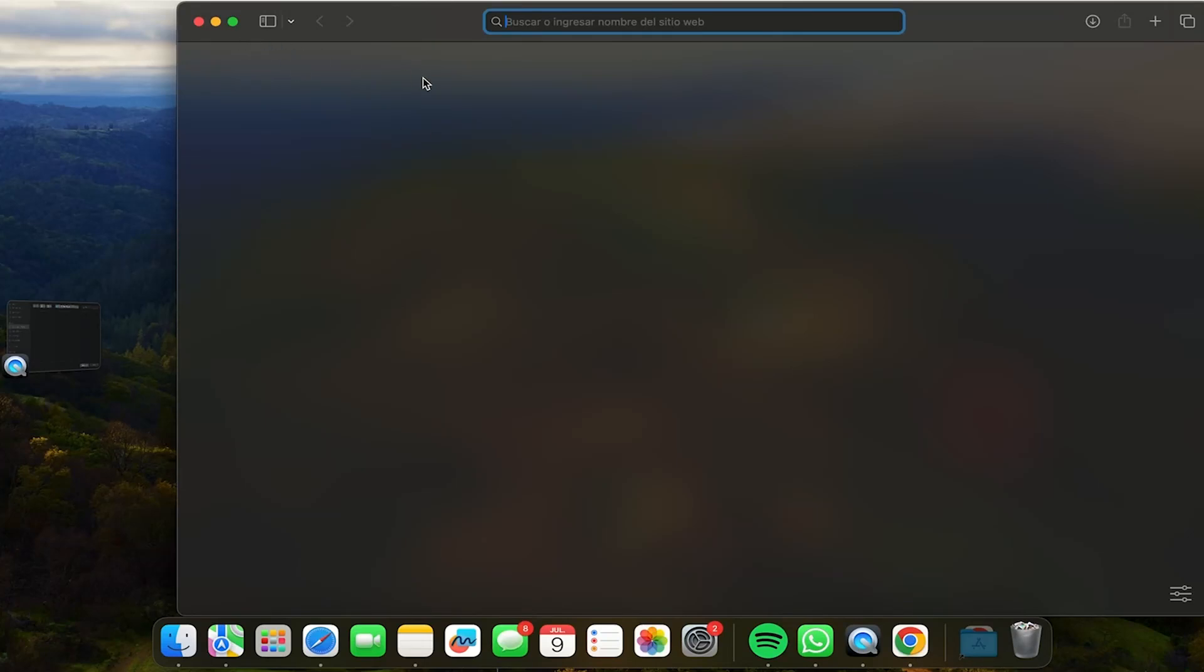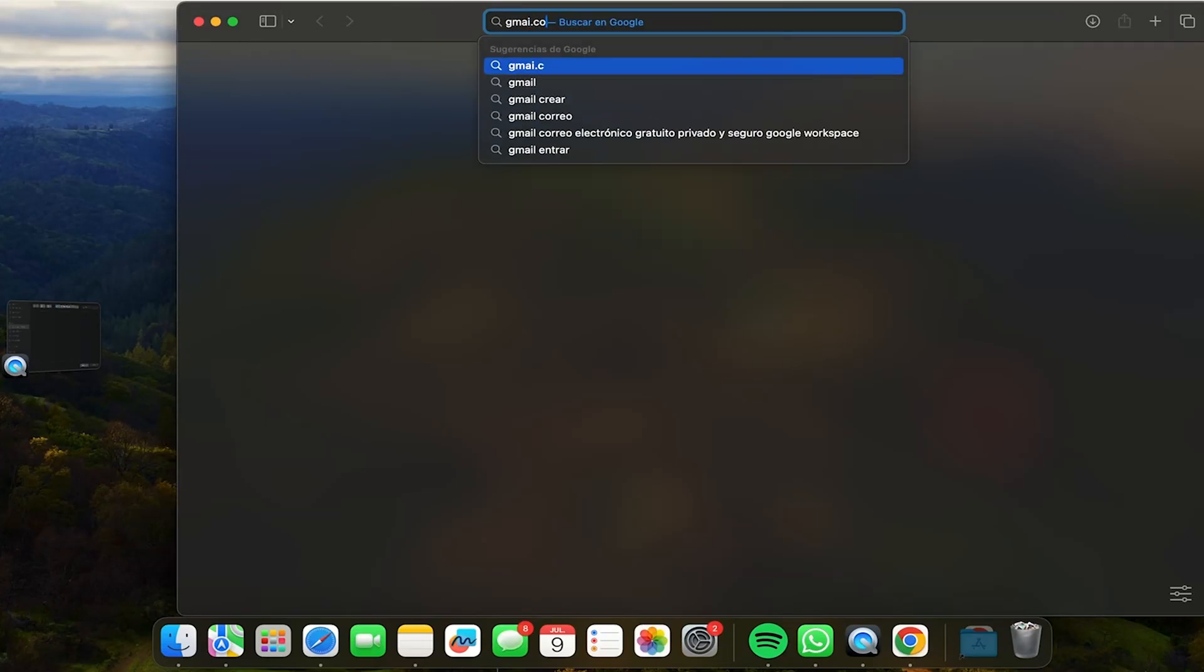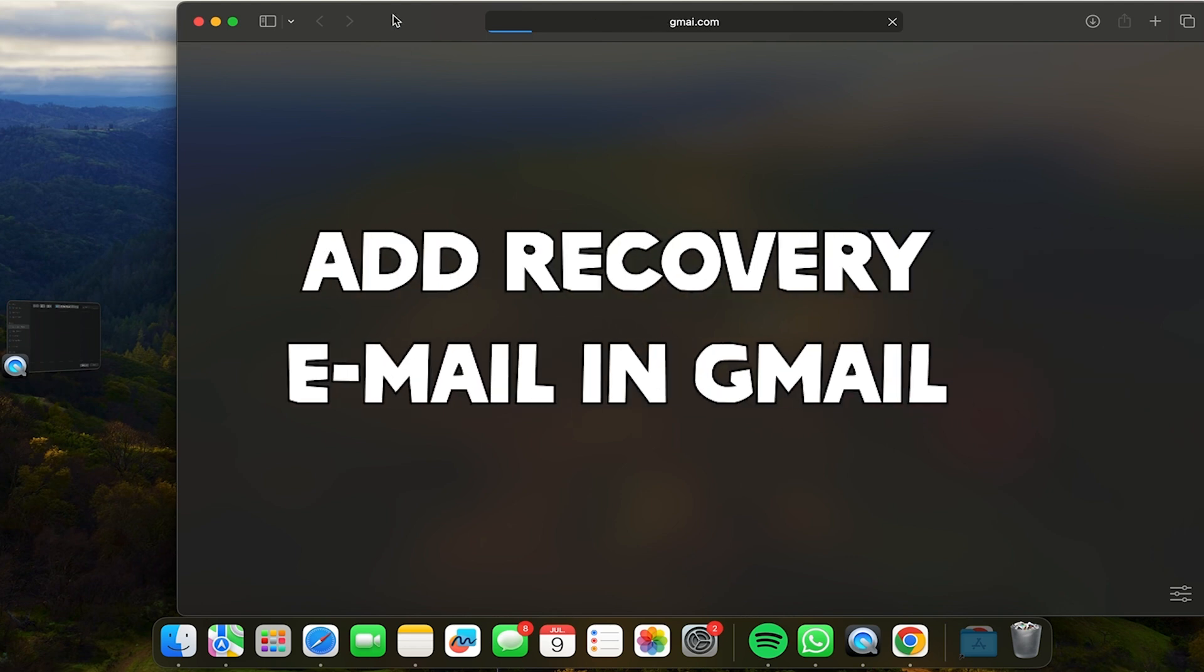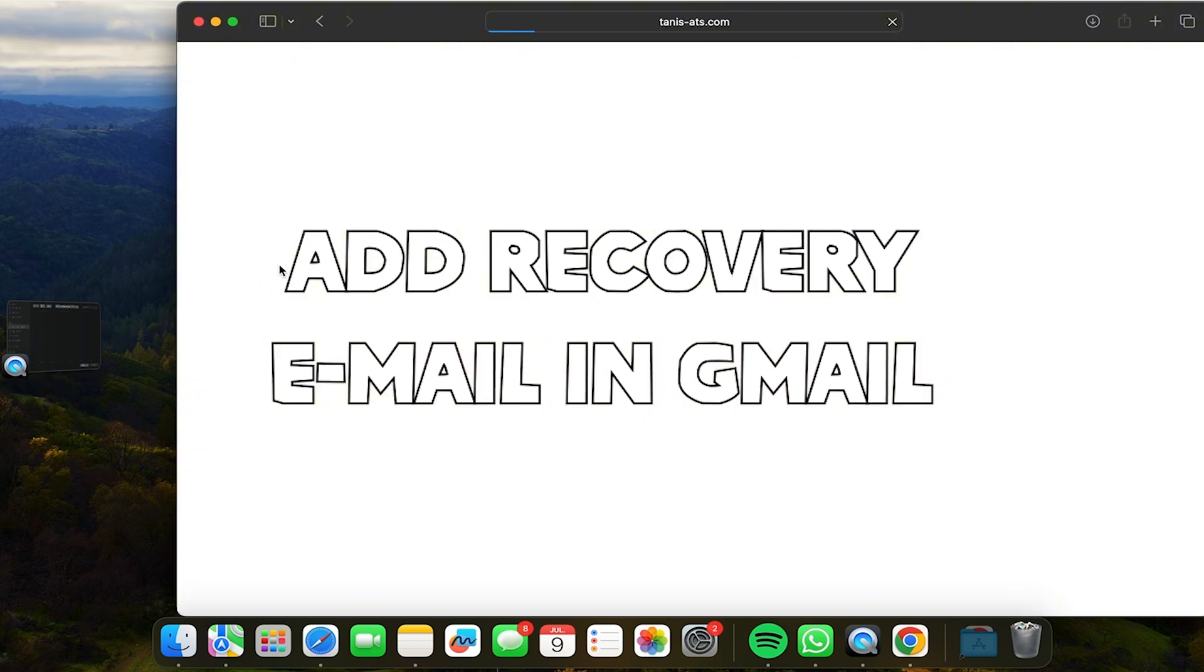Hi everyone, welcome to Touch Solutions. In this video I'm going to show you step by step how to add a recovery email in Gmail.